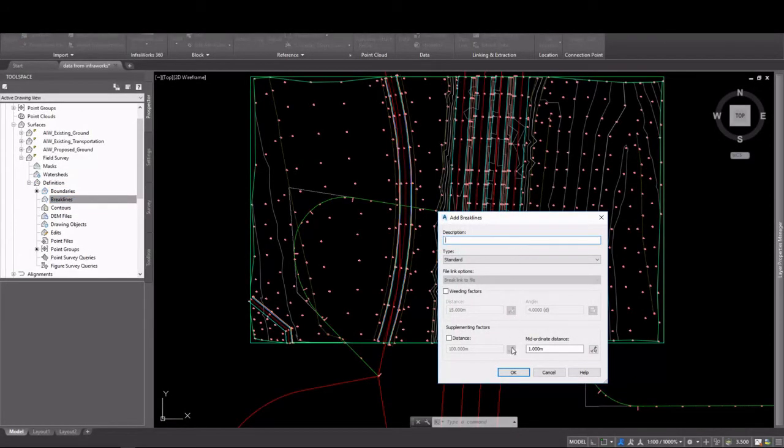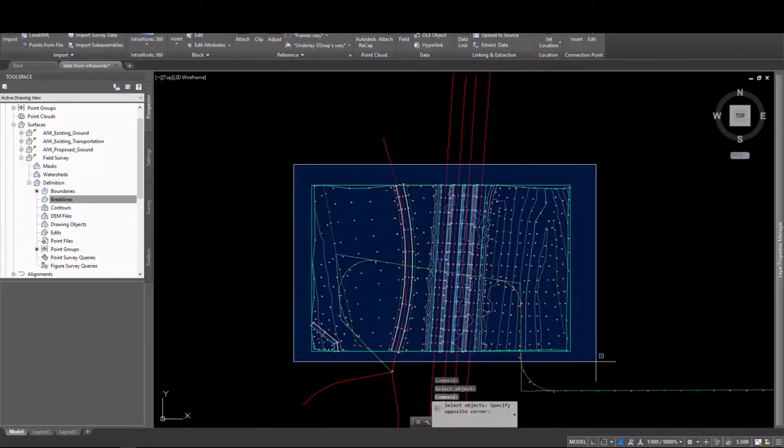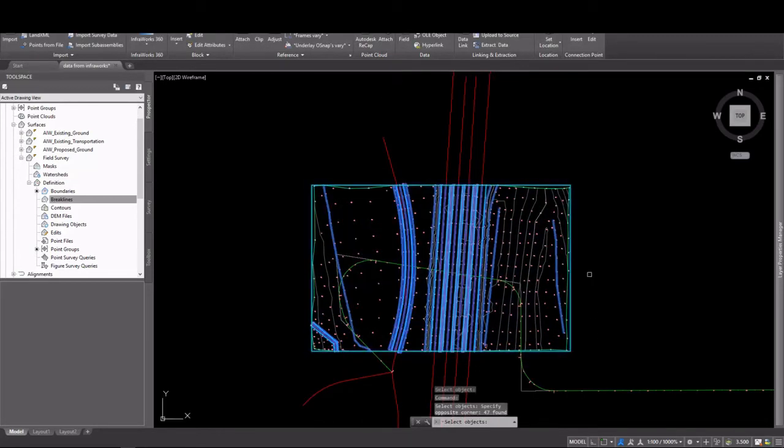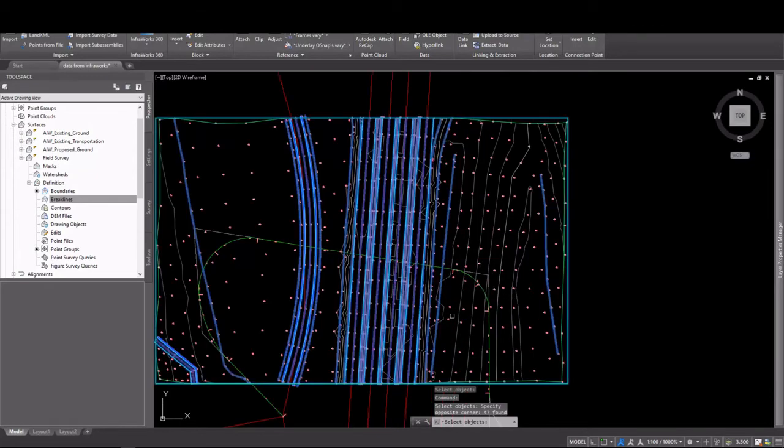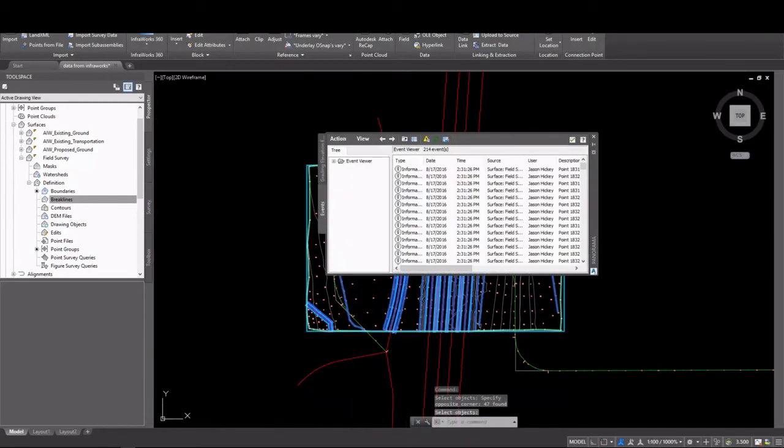It'll be fairly easy to spot if we do put in some incorrect data that's outside the surface. So I'm going to add the break lines and go ahead and do that window crossing that I was talking about.